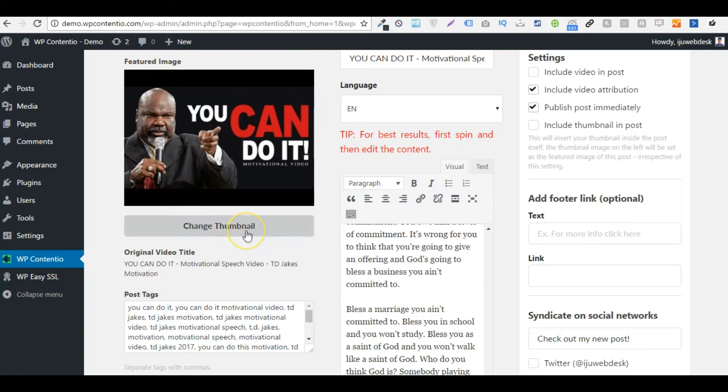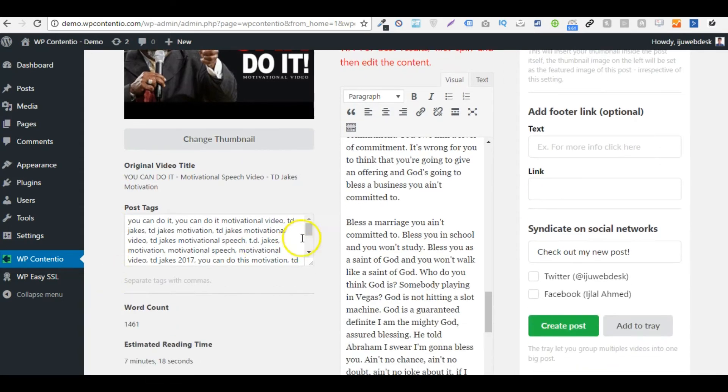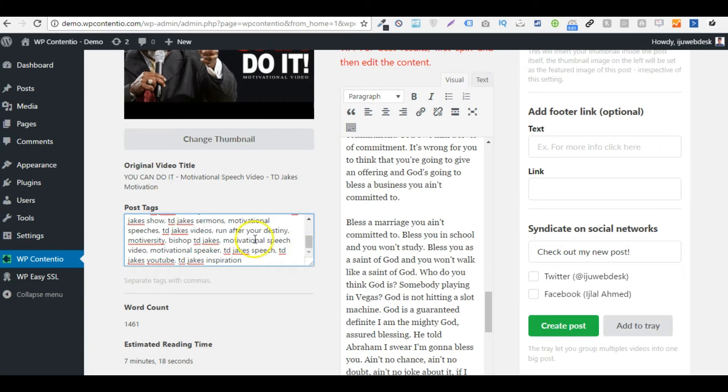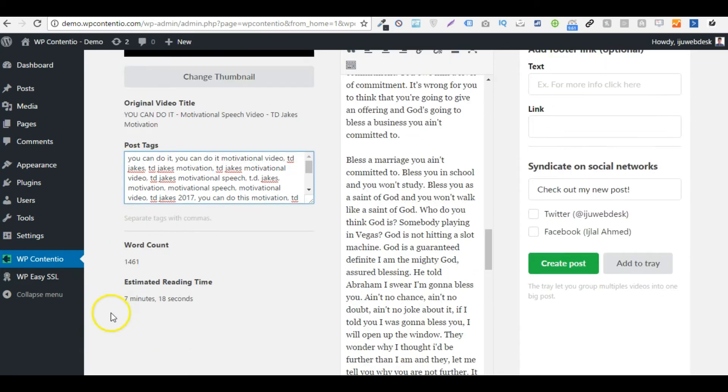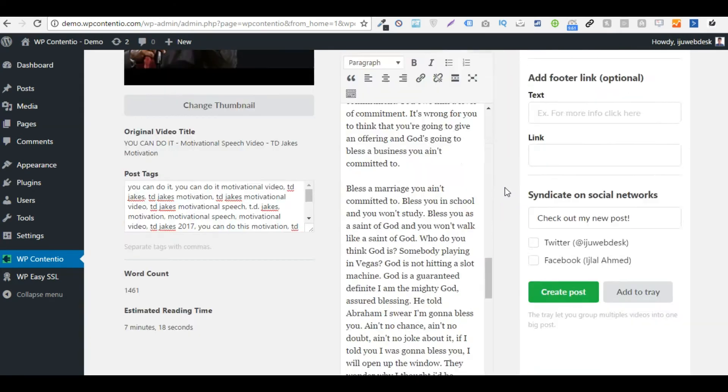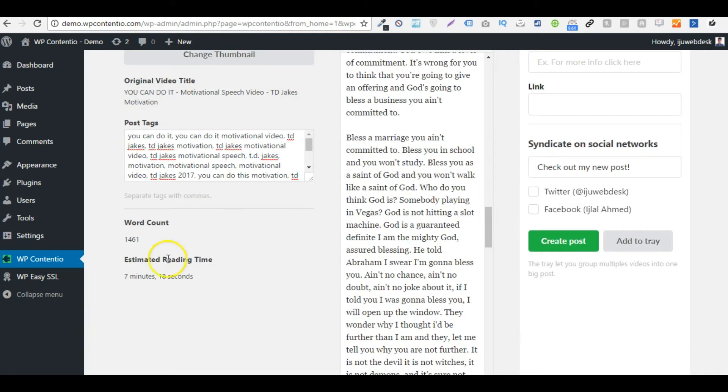I can change the thumbnail as well from here. And I can add the post tags. Now these tags are basically fetched from the video tags and converted into post tags. This helps get better indexing on search engines. Then we have the word count, which is about 1500 words for this post, and the estimated reading time is about 8 minutes.